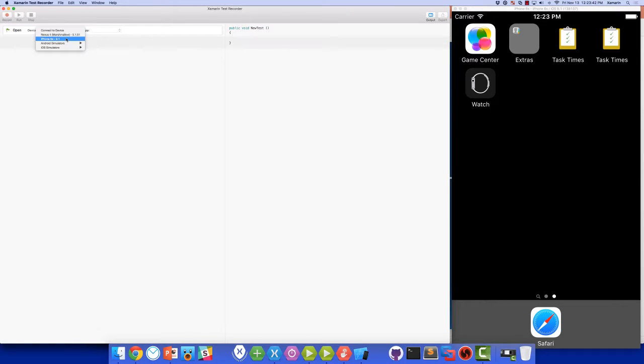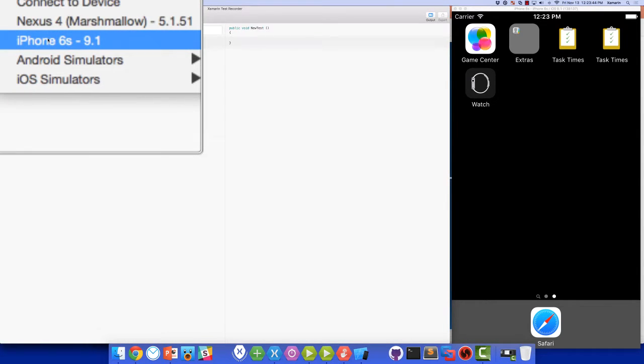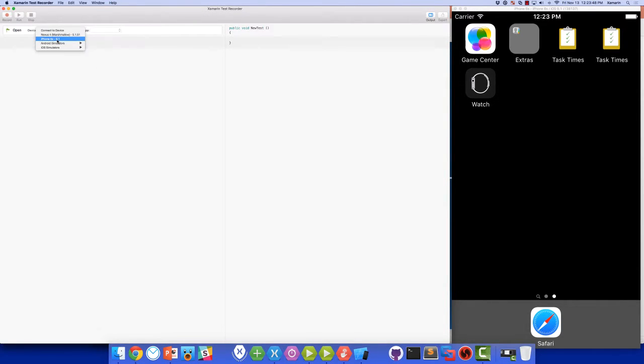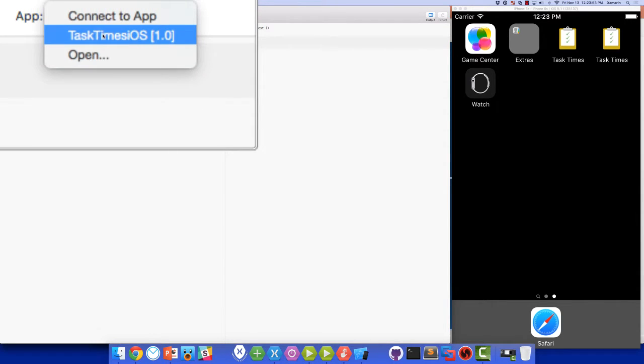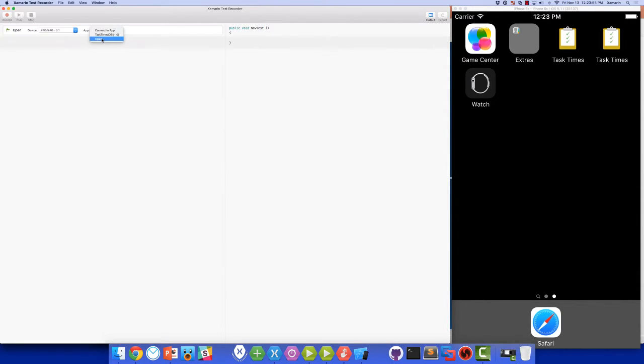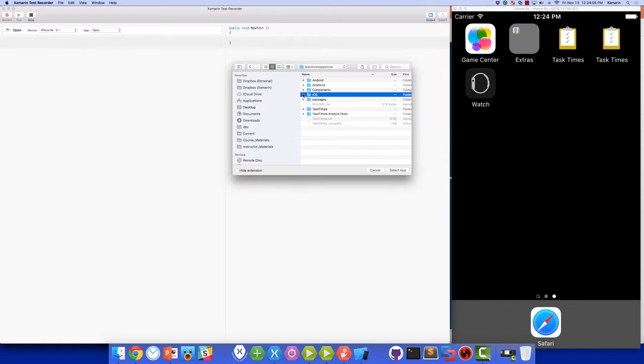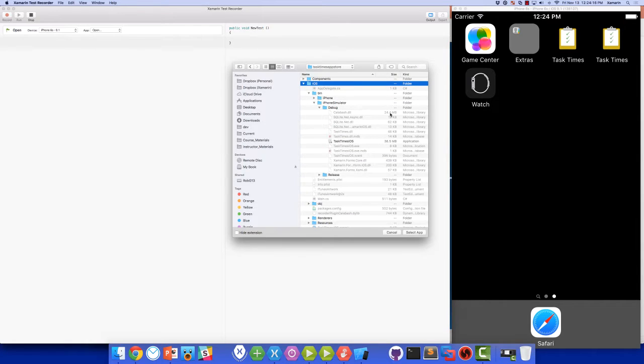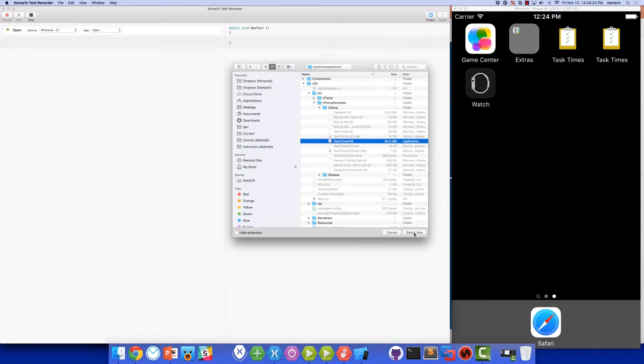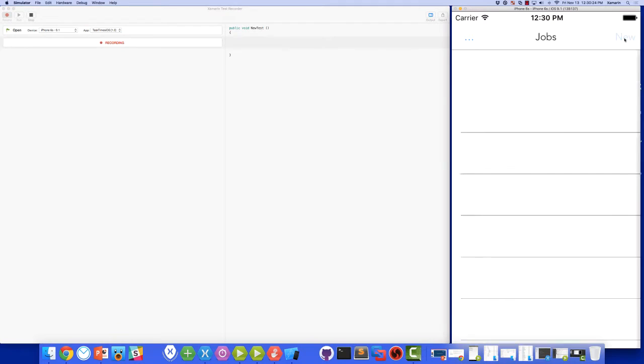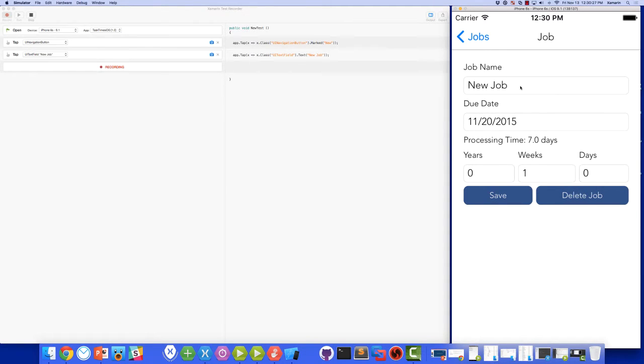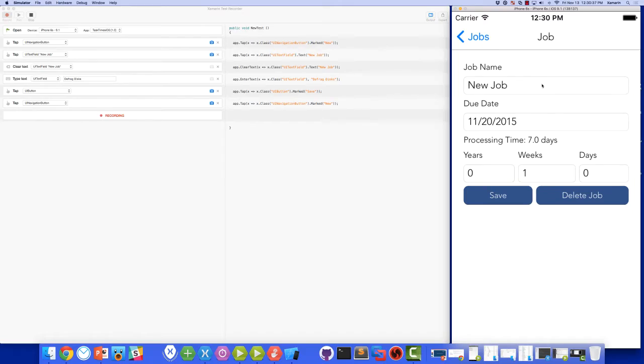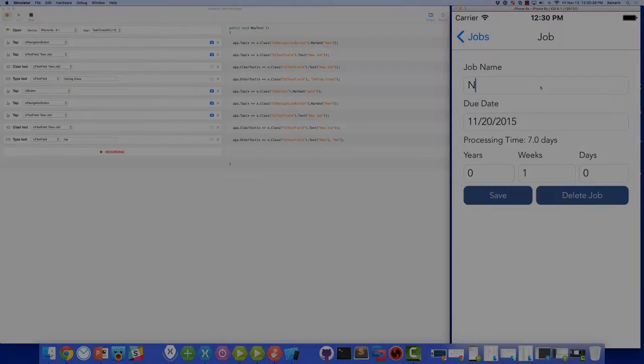We can choose the iOS simulator from the drop-down here, or you can choose any of the other simulators as well. And then in the app drop-down, we'll choose Open in order to select our .app file. And we'll go to that bin debug folder for our application, and we'll choose the .app. This will load the application onto the simulator, launch it, and now we can record our tests for iOS in the same way that we did for Android.